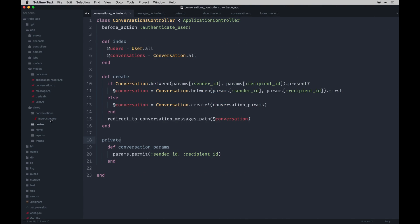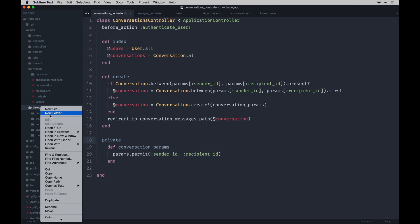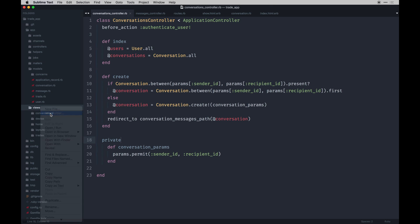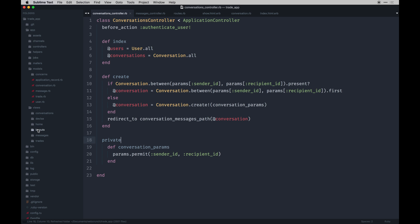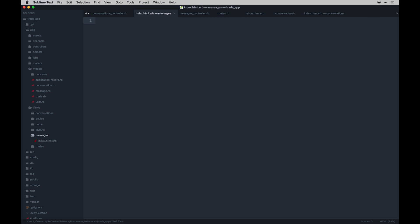So I'm going to make a messages directory in the views folder, and within that we're going to have just an index view and it's going to feature some code of course. So we'll have the title.